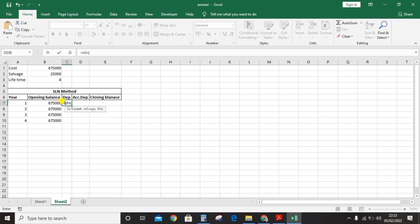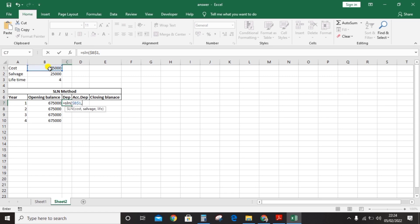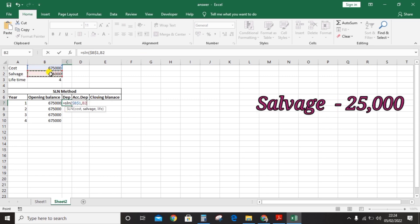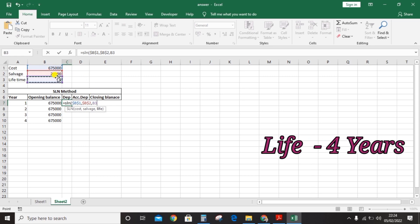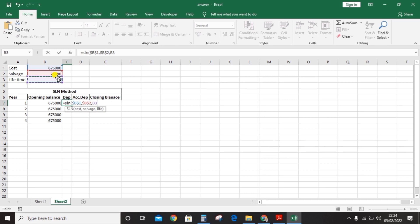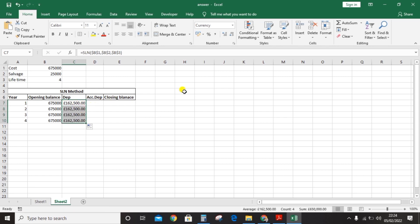The SLN formula automatically asks for the required information. First, cost: 675,000 — press F4 so it doesn't change. Next, salvage: 25,000 — also press F4. Then life: four years — press F4 as well. Close the bracket and press Enter. The first year depreciation is 162,500. Drag the formula down for all four years — the amount stays the same since this is the straight line method.